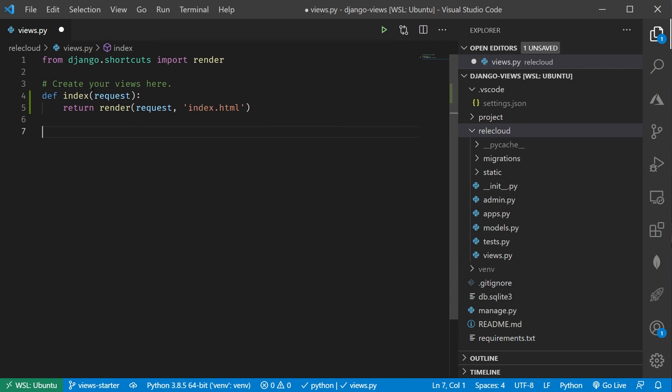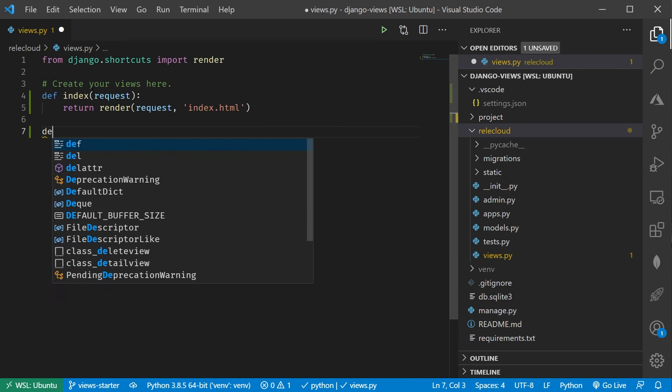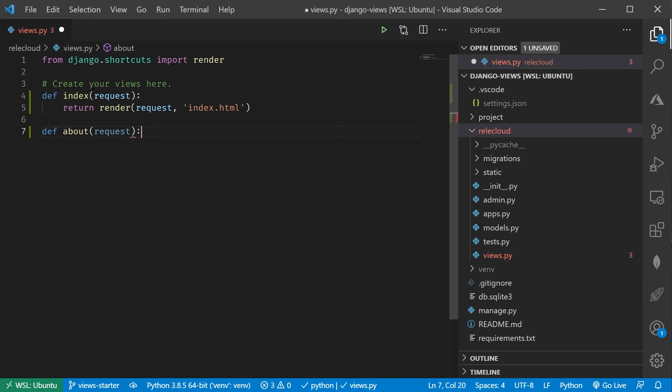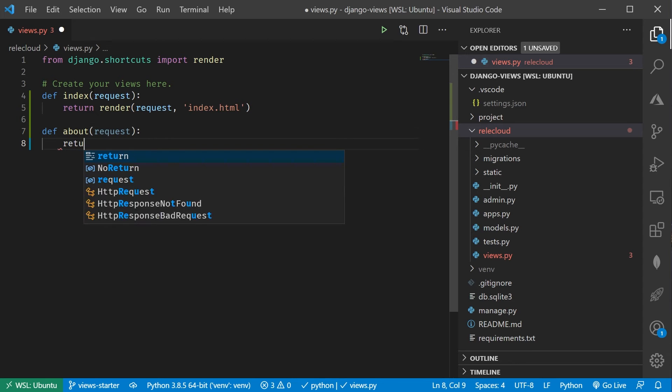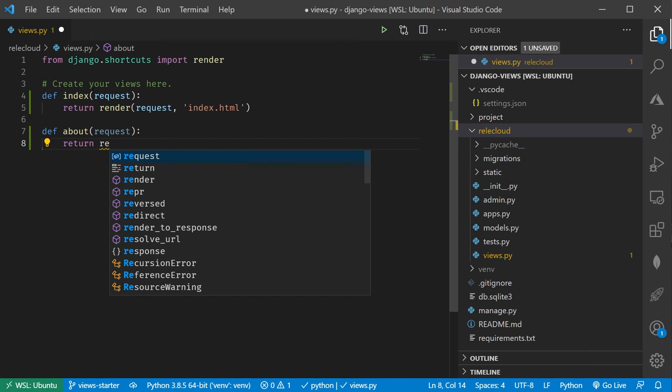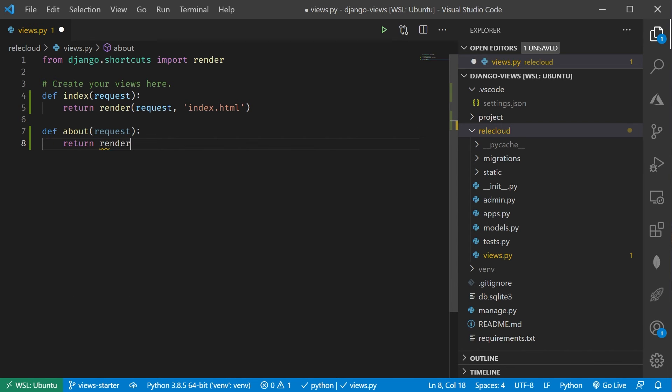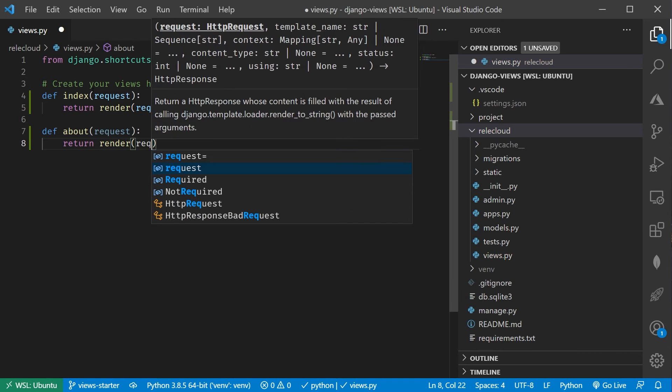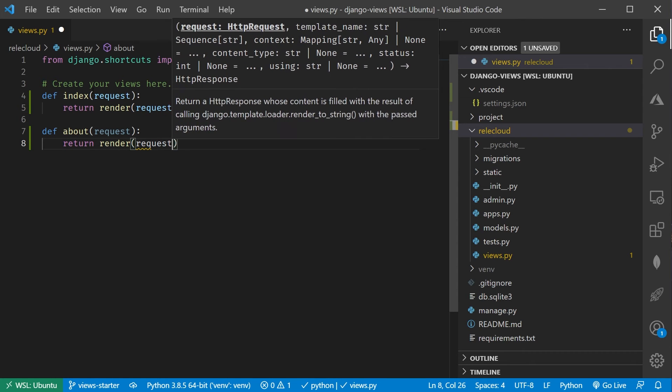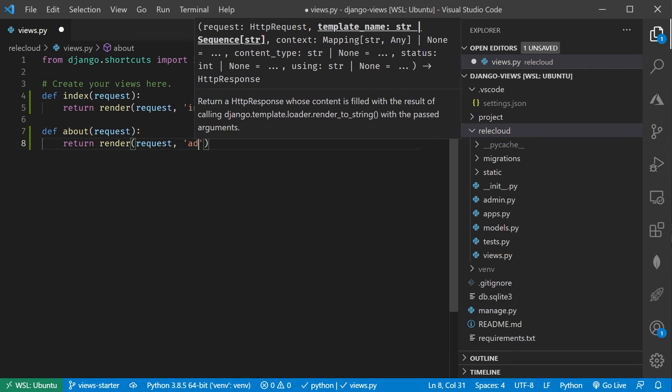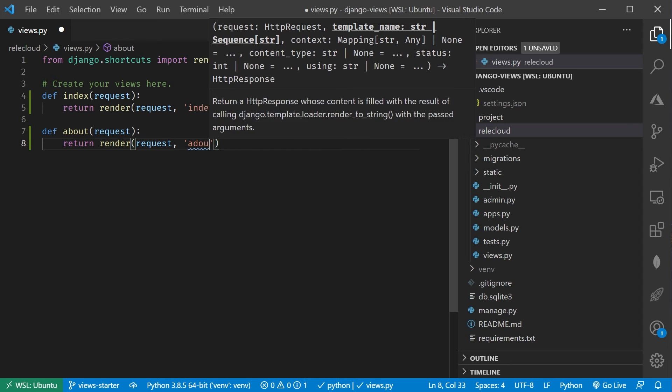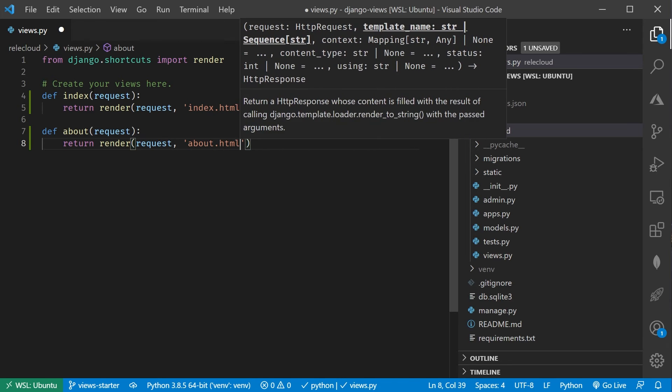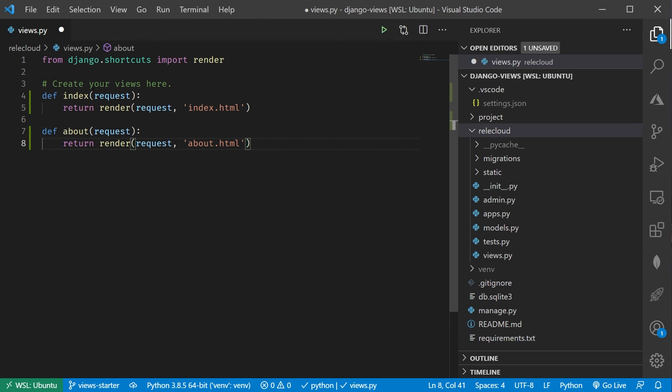Let's go in and create another view. Let's go ahead and say maybe the about page. So we'll say def about, and then it's the exact same thing. We accept the request object. That's all the information from the user, and then we return back the result of this render command, which is going to take our request, and then the name of the HTML file that it's going to display.